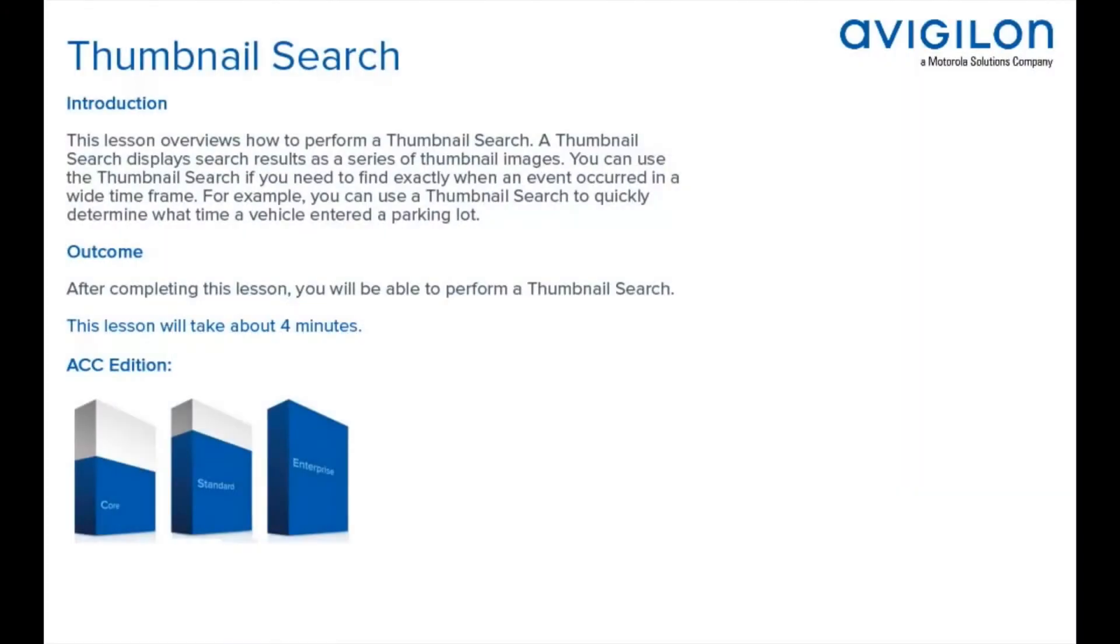This lesson overviews how to perform a thumbnail search. A thumbnail search displays search results as a series of thumbnail images. You can use the thumbnail search if you need to find exactly when an event occurred in a wide time frame.